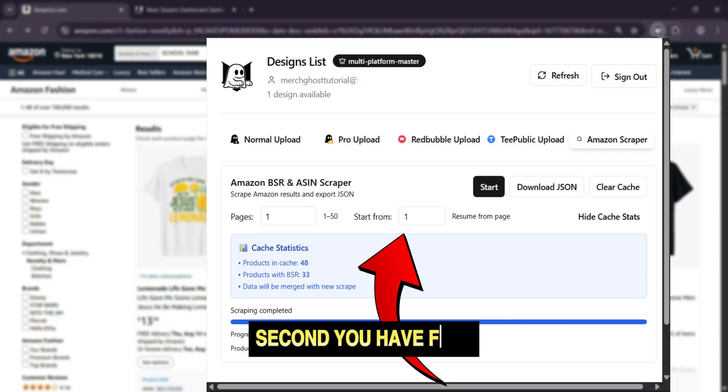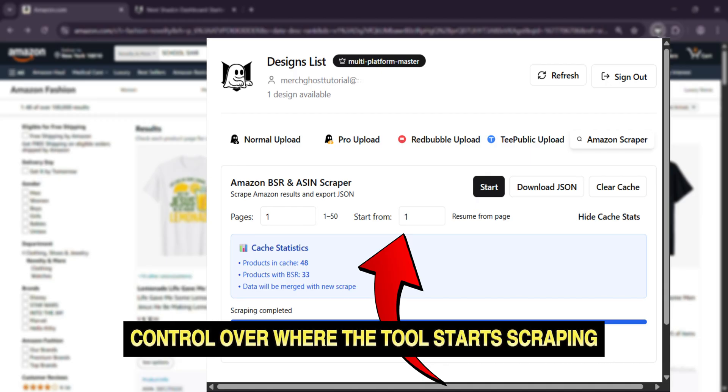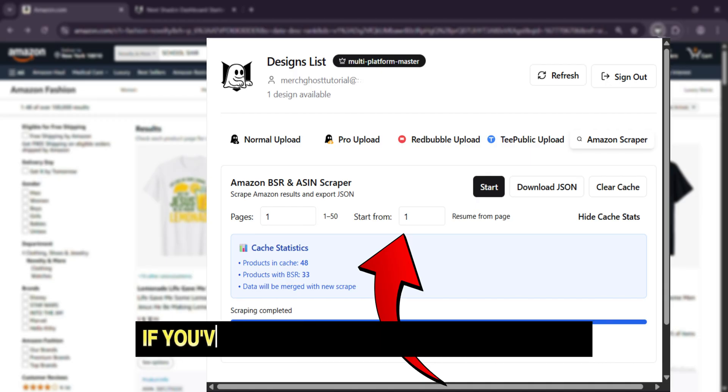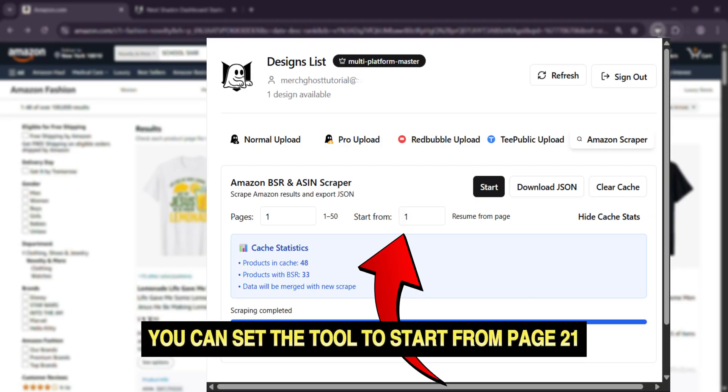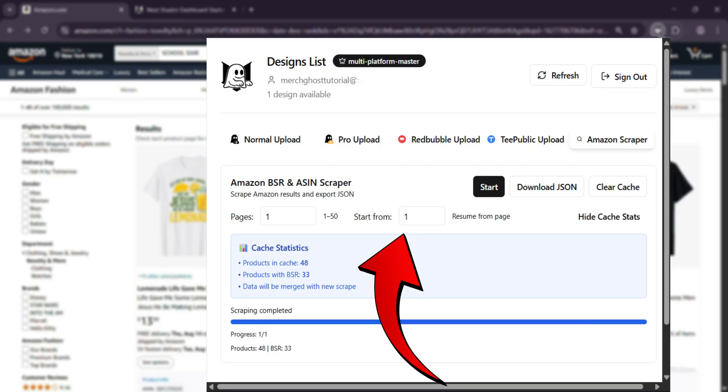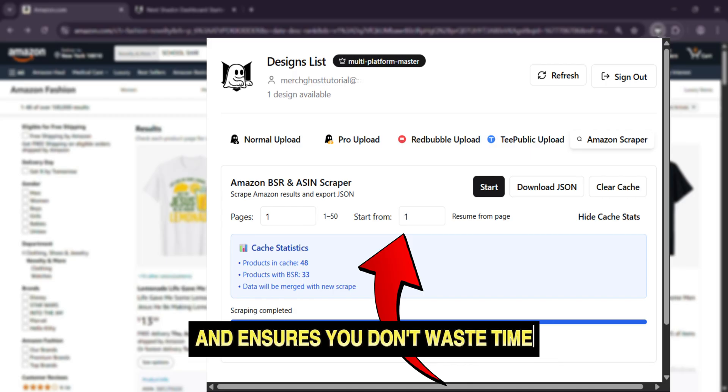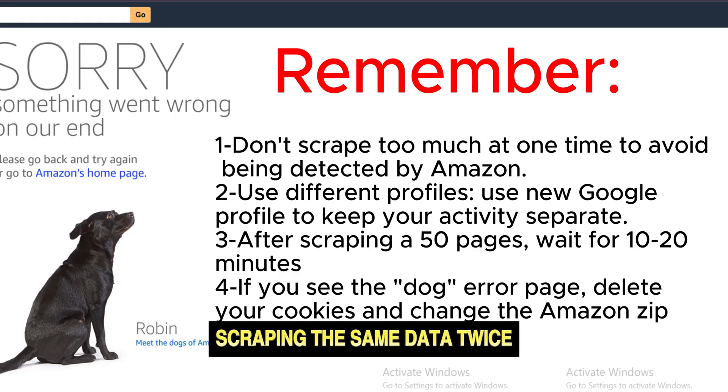Second, you have full control over where the tool starts scraping. For example, if you've already scraped the first 20 pages, you can set the tool to start from page 21. This lets you manage your research and ensures you don't waste time scraping the same data twice.